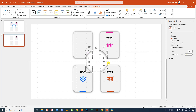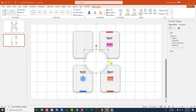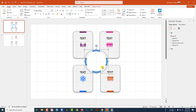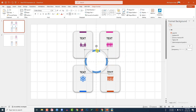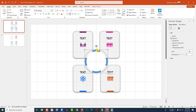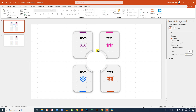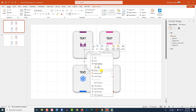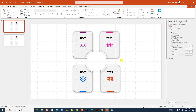Select the remaining pieces, press Ctrl+G to group them together, and Ctrl+C to copy. Paste it over here. Delete the background. Click on the group, go to Group, and ungroup it.